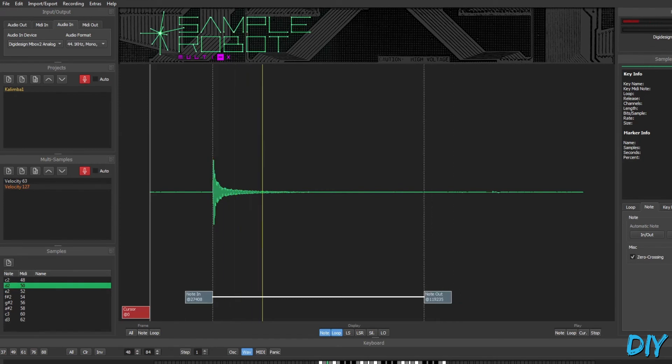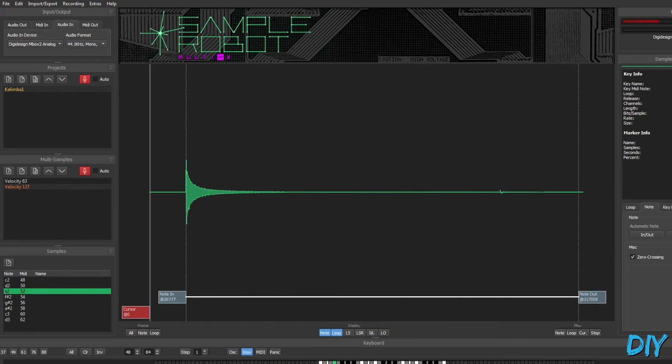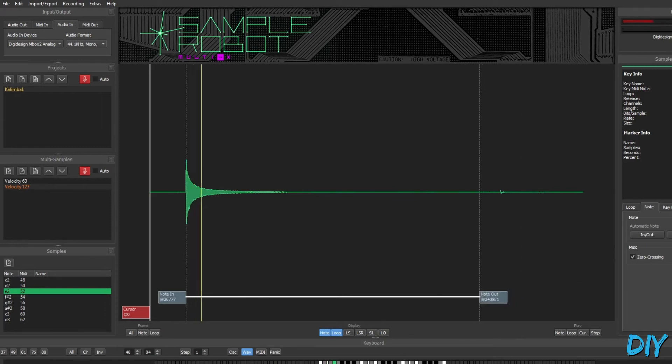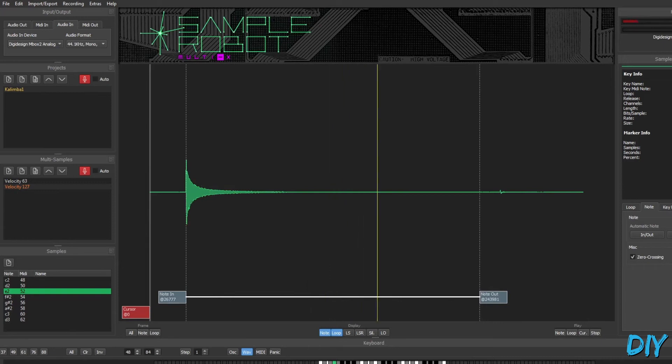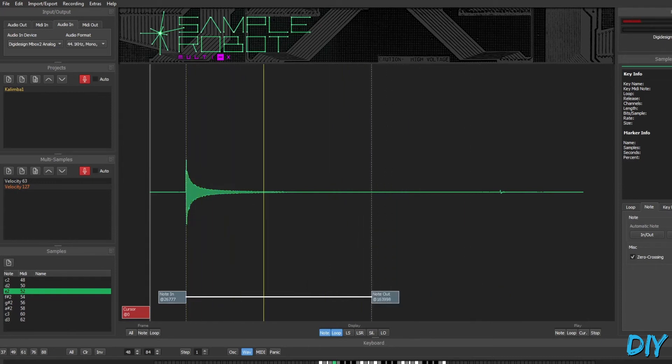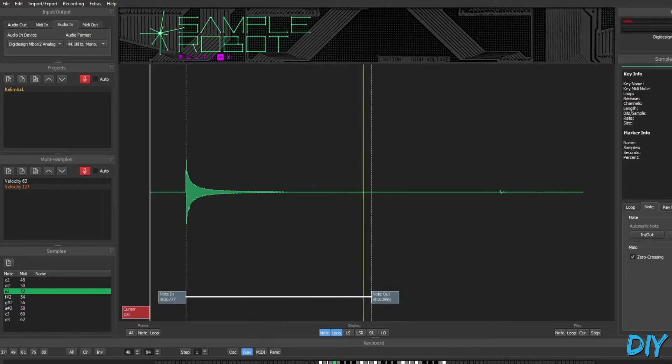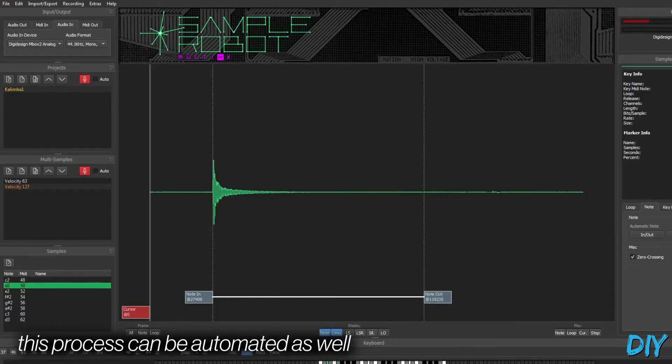Then here, I'm just listening to them and trimming the beginning and the end, so I'm not getting any extraneous noise. Once the sample is faded to silence, I pull the out point in. And I'll do that for every sample.